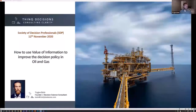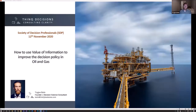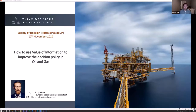Thank you for having me, Brian, and thank you guys for joining in. As Brian mentioned, this talk is going to be around value of information and how that can improve a decision policy in oil and gas. We'll go through a case study, and I'll take a few slides — hopefully not too long — just to get people on board with the case study and also talk a little bit about the value of information before we go into the model.